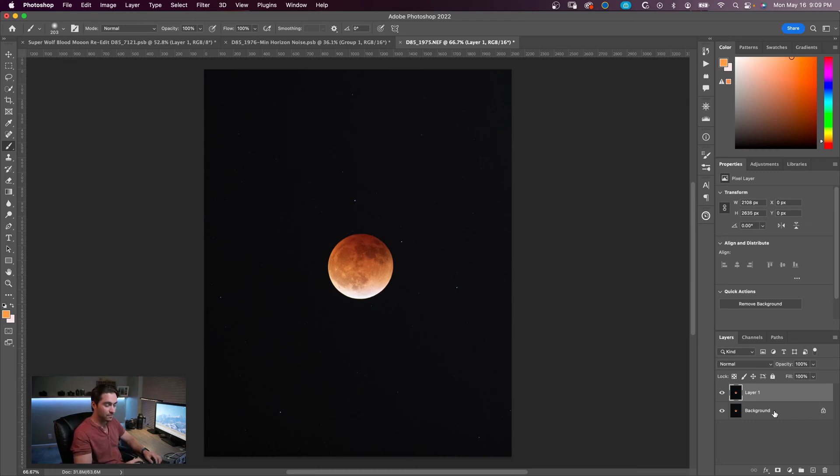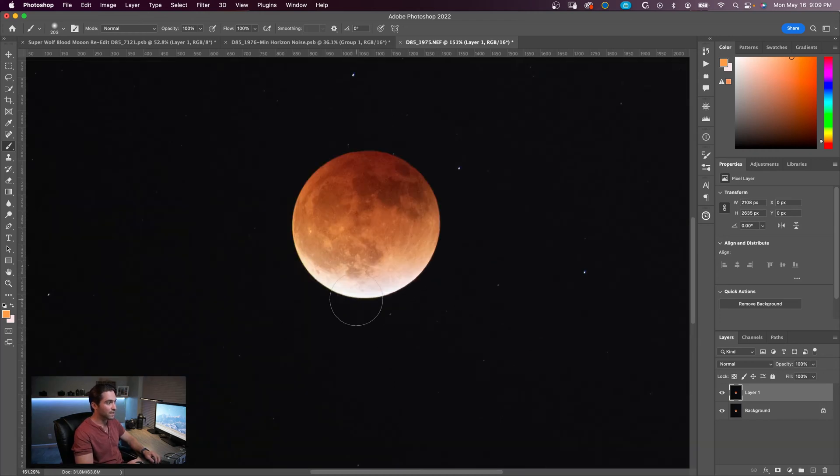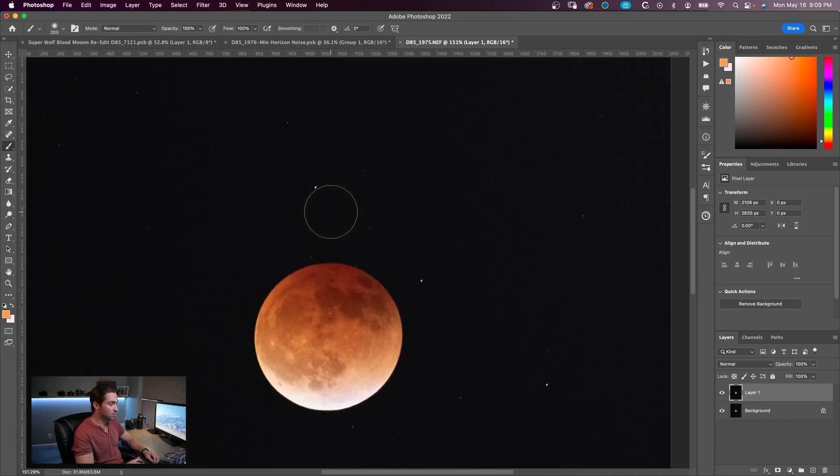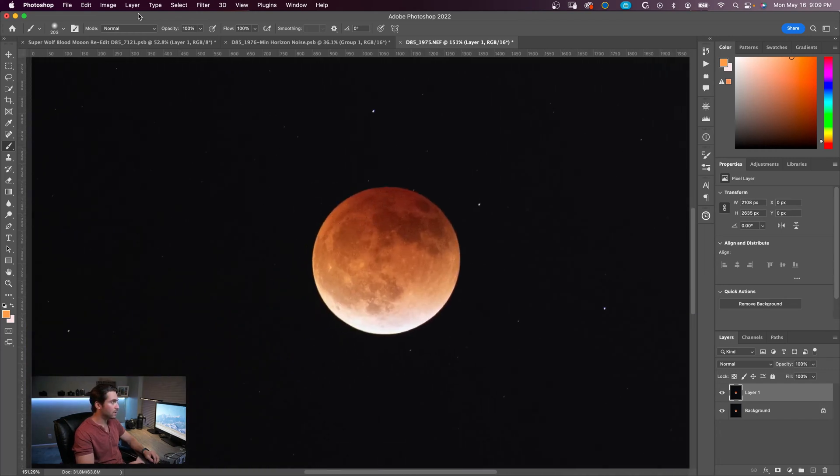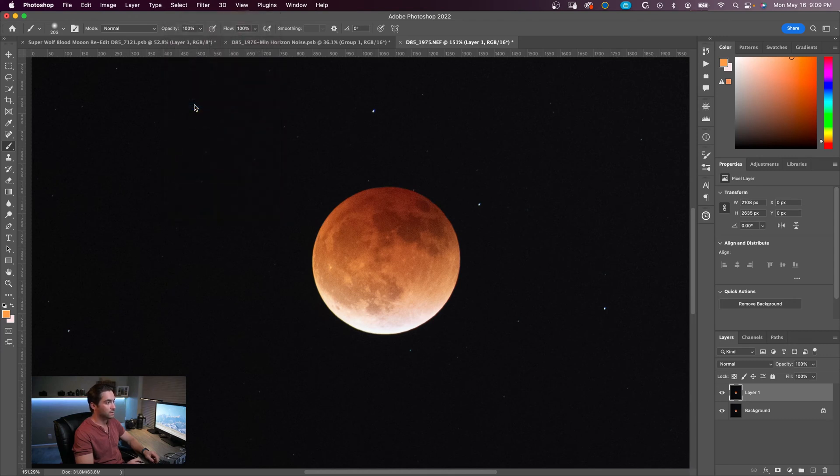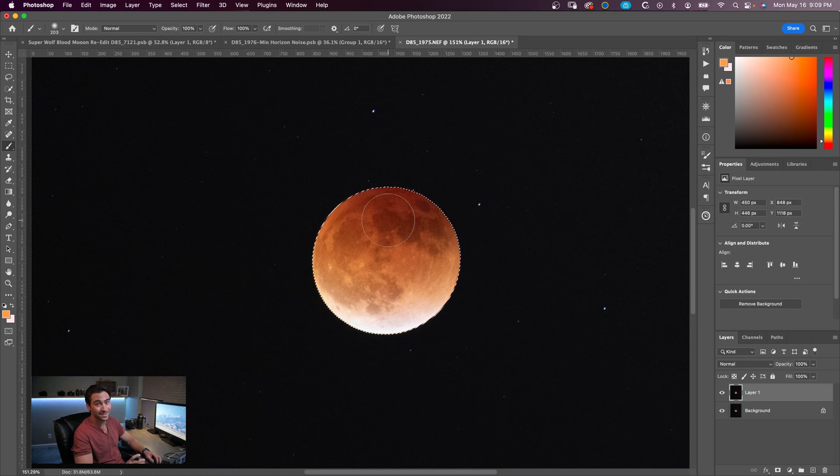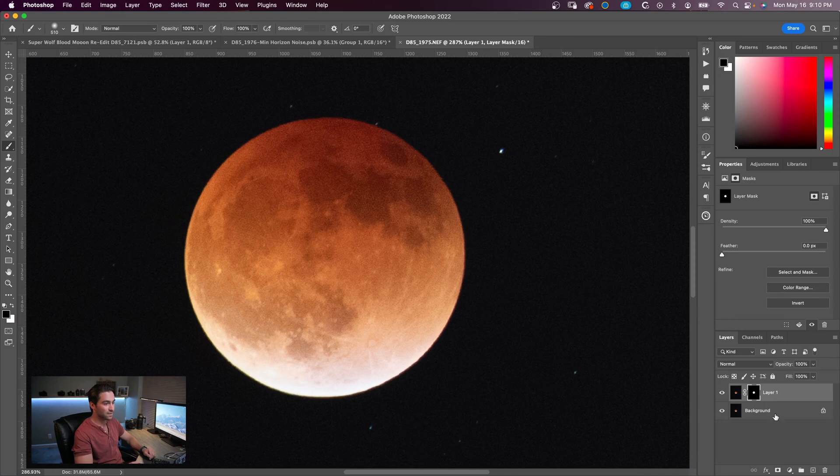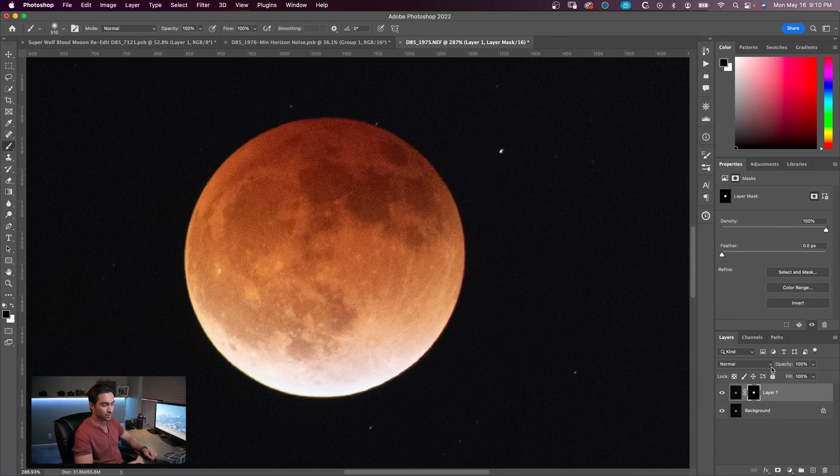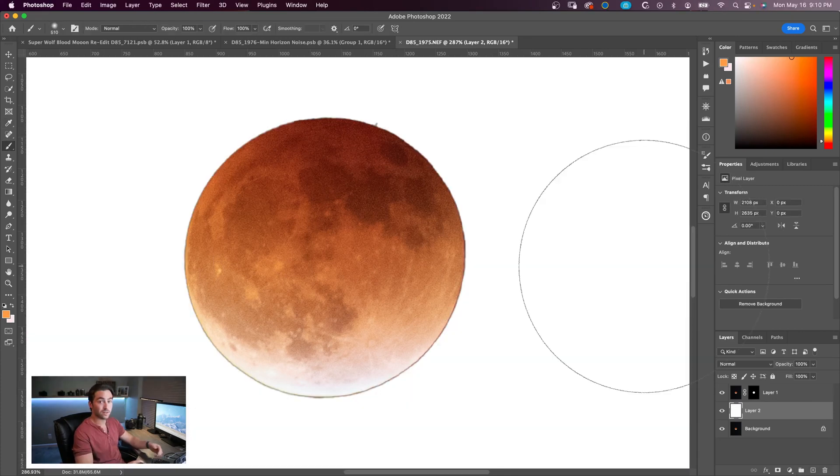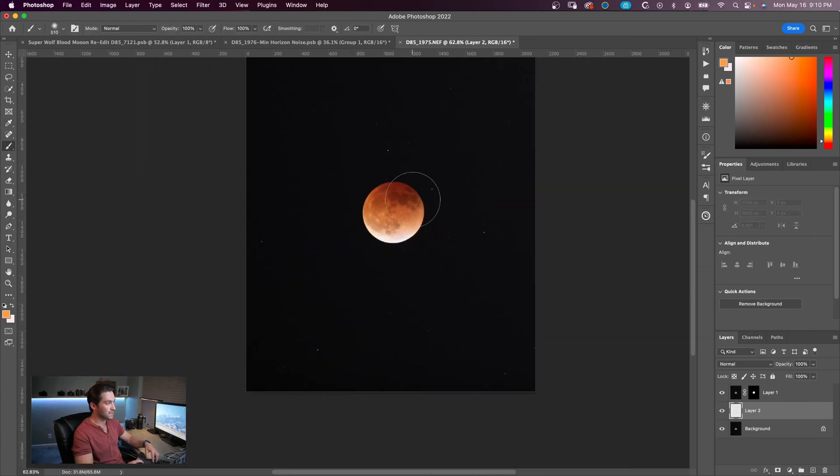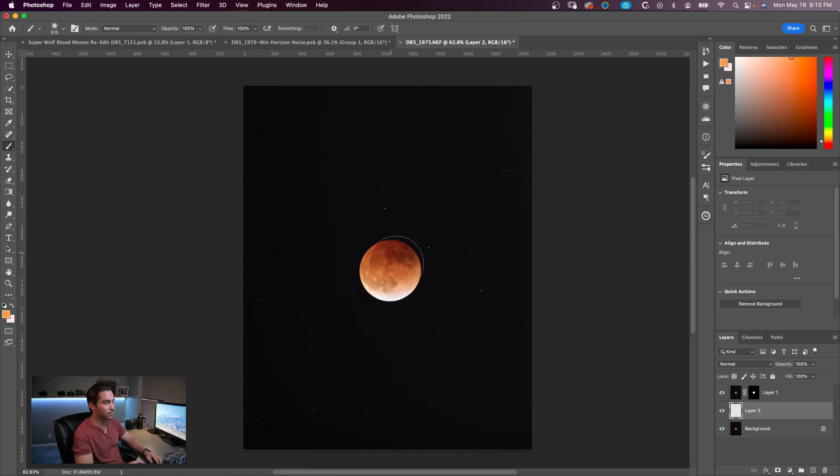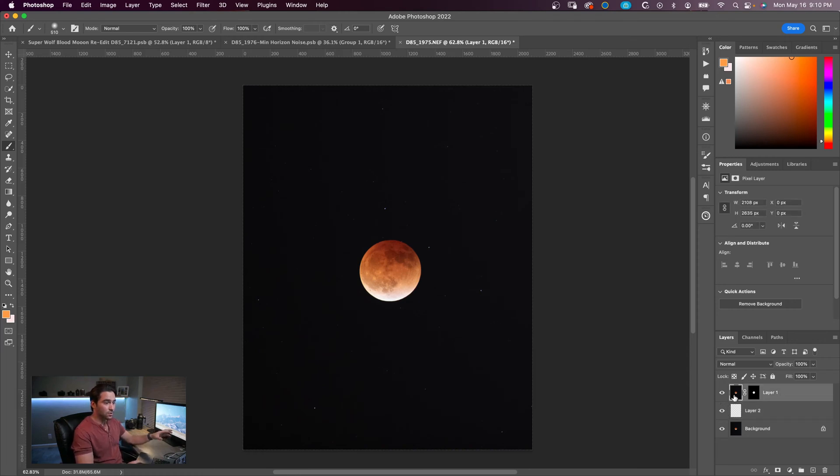The first thing that I want to do is separate the moon from the background and the stars. So we're going to go up to Select Subject - it selects the moon perfectly. Go over here to add a layer mask. Once we click on that, now we've separated the moon from the background. I can show you that we've separated the two layers, which is great. So that means that the glow that we want to create here to make it a really dreamy, intense kind of photo, we can do that on this layer here.